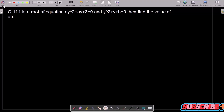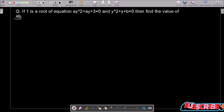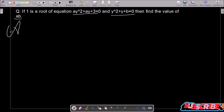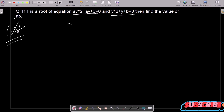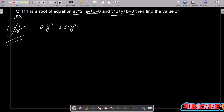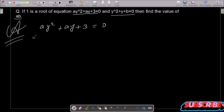Here I am going to find the value of a·b. The given information is that one is the root of both equations: the first equation is ay² + ay + 3 = 0. This is the given equation, and one is the root according to the question.